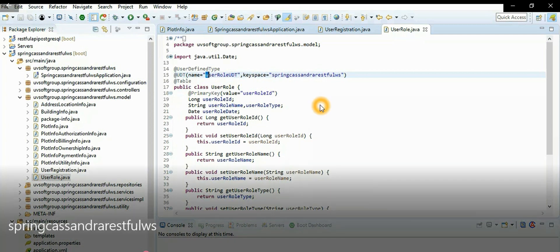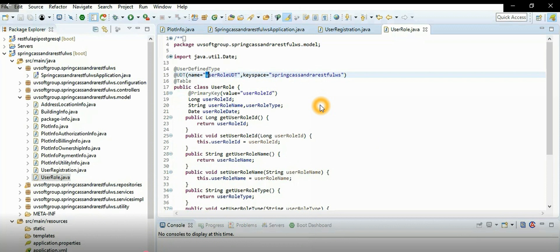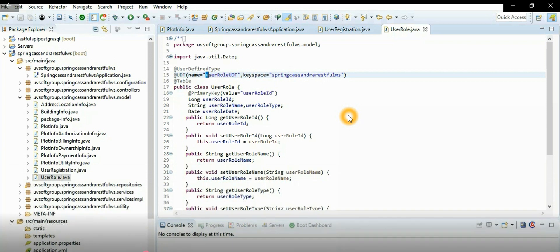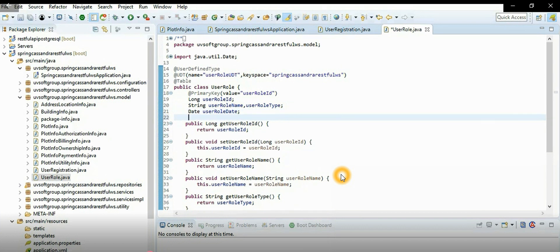These are the standard annotations from the GPA, like table, entity, primary key, and entity ID - all standard. But there are some specific ones for a school database. The UDD annotation is specific for Cassandra and user-defined types. The keyspace is already installed or configured in the Cassandra database.